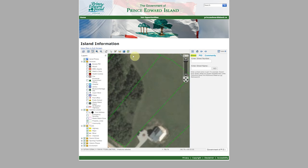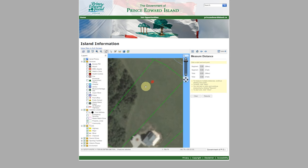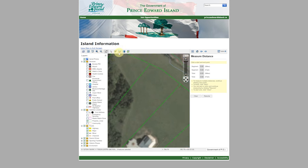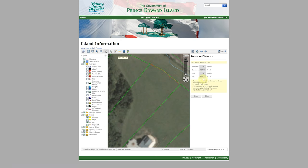I can now zoom in on a particular parcel. There's the whole parcel. If I want to measure the water frontage, I'm just going to move this down a tad. I can measure the water frontage — it's about 162, 163 feet.